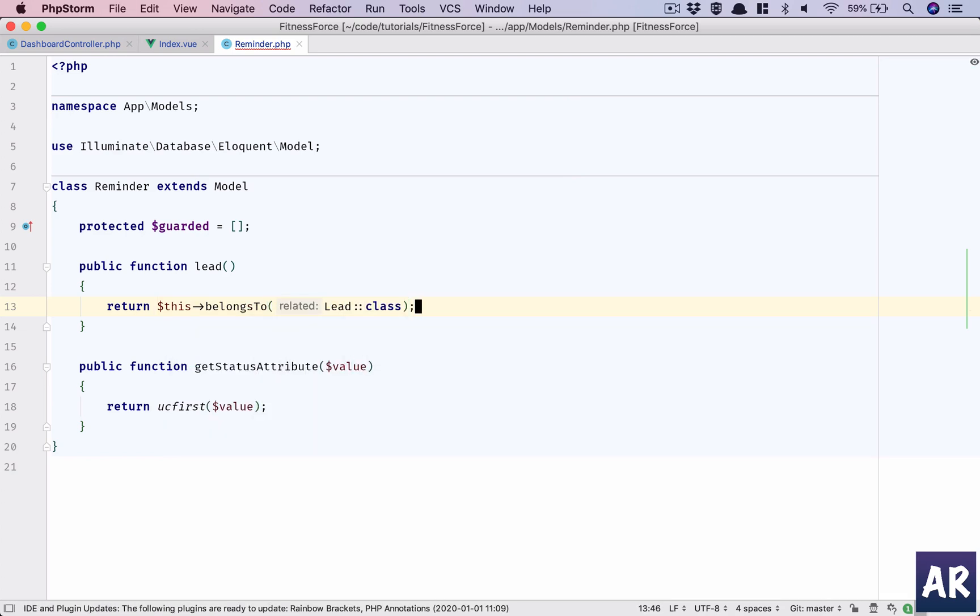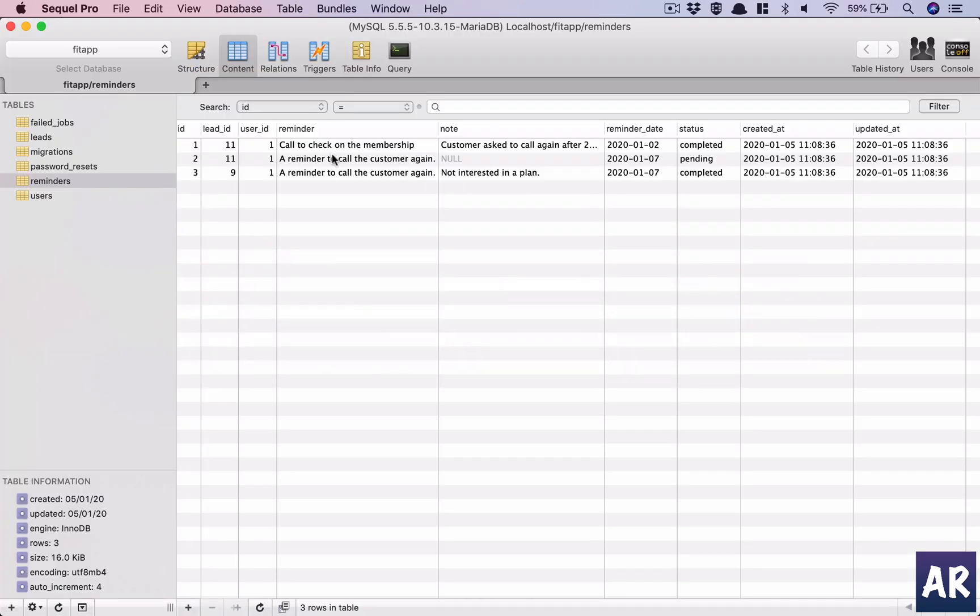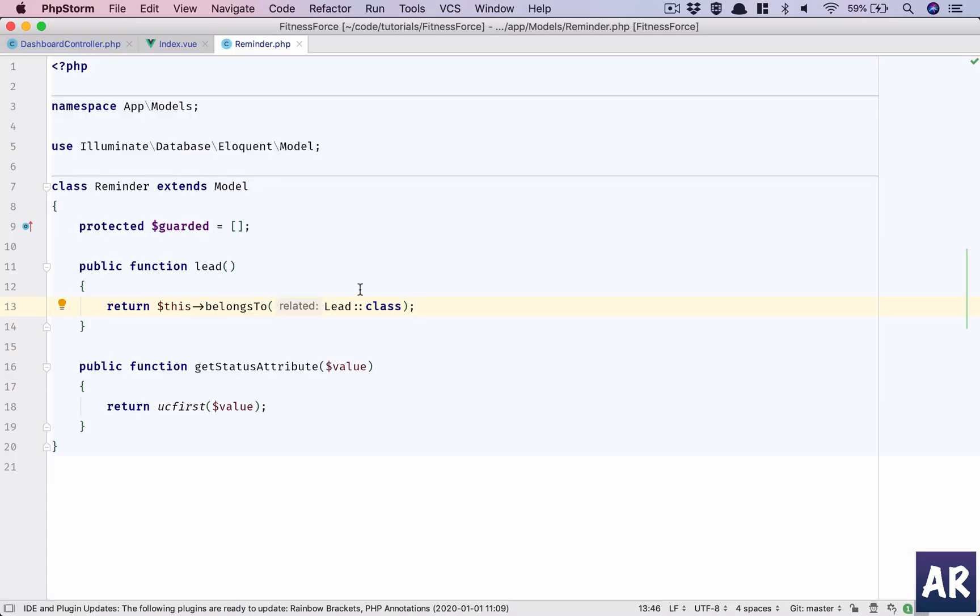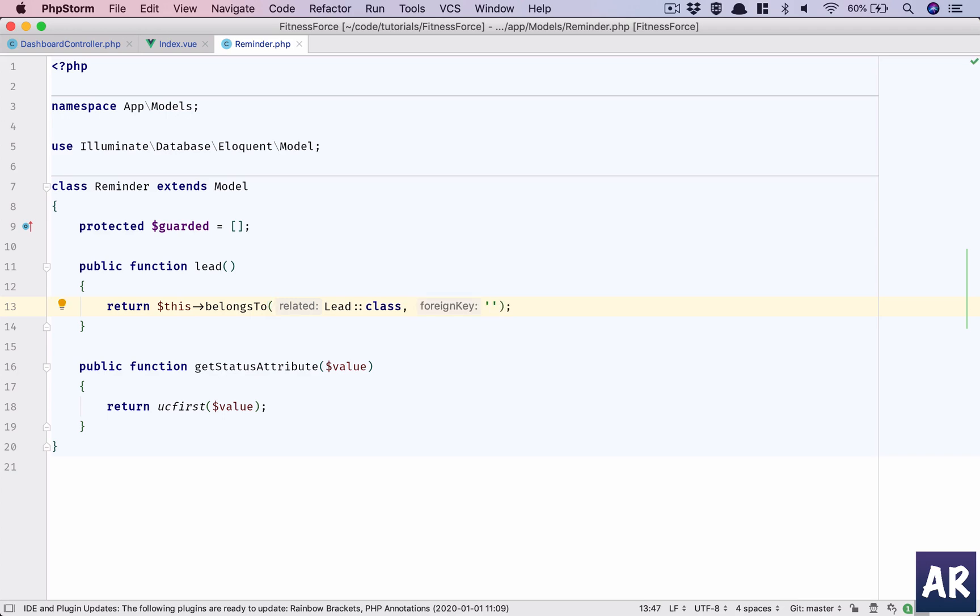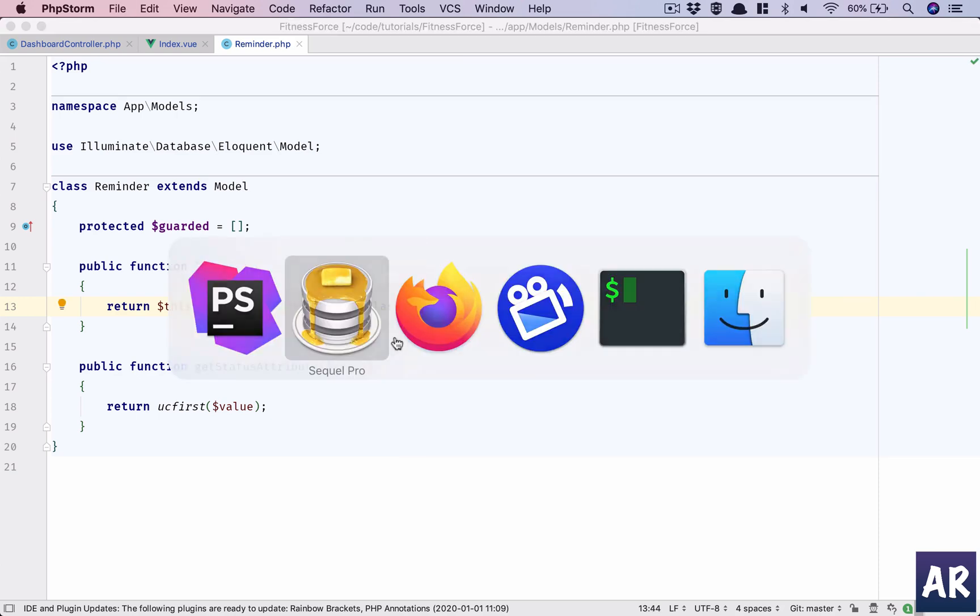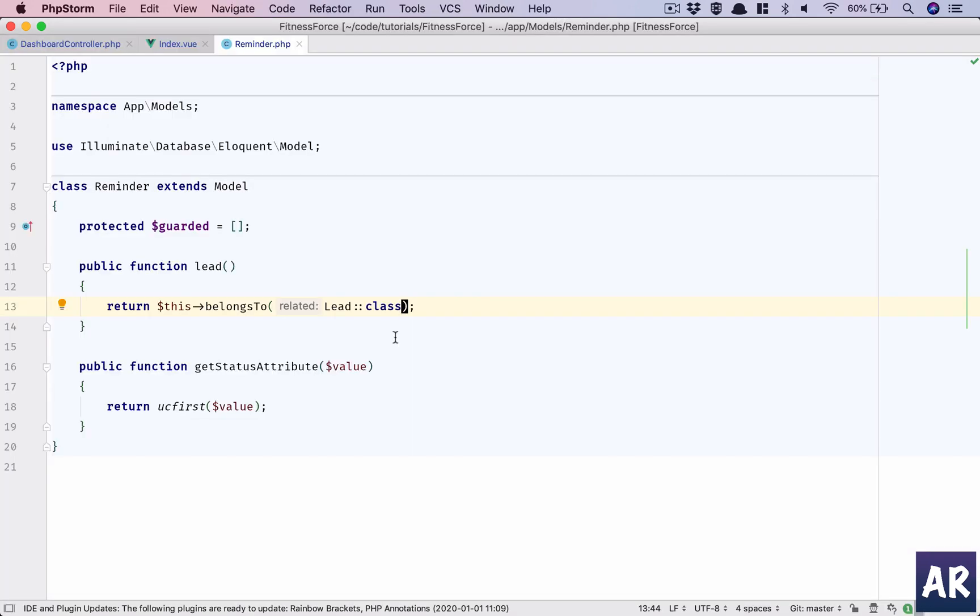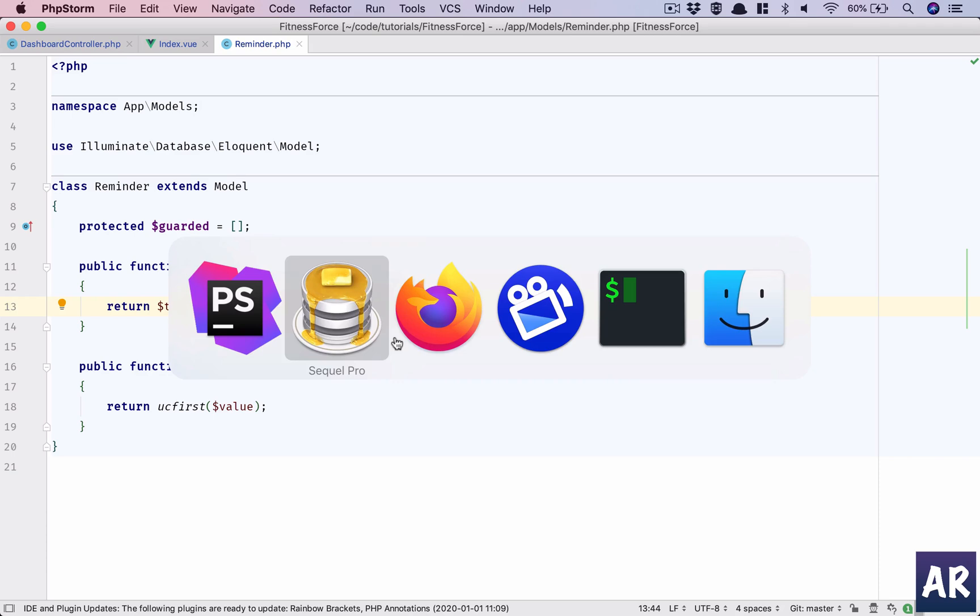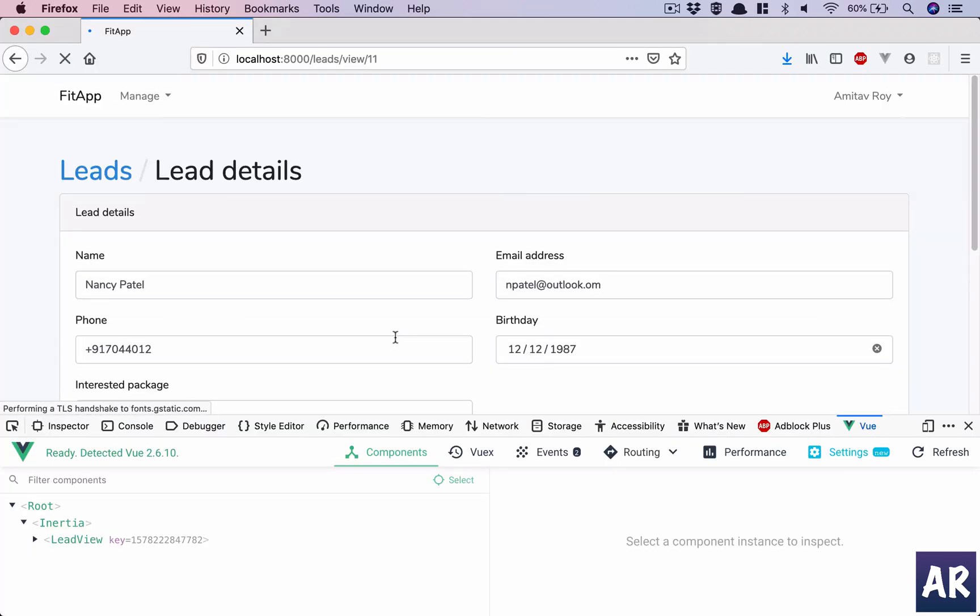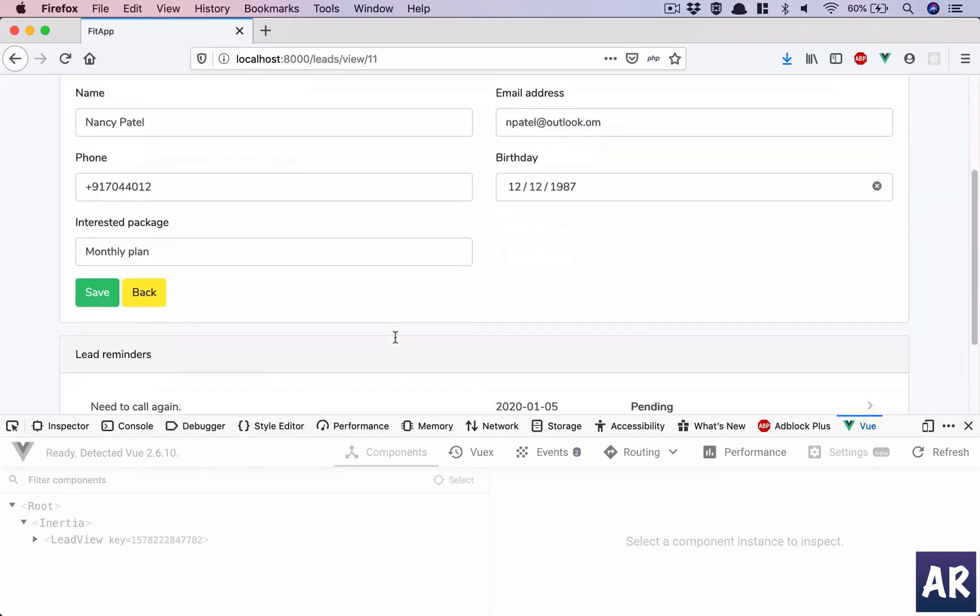How does that happen? In the reminder we have a lead underscore ID. So basically what Laravel or Eloquent will do is based on the relationship, it will look for that ID and associate that lead with this reminder. So it will understand that this reminder belongs to that lead. And we can have custom column names. For example, if I had lead ID like this, right? I would have added that property. However, because we are following the convention of lead underscore ID, it will automatically pick it up.